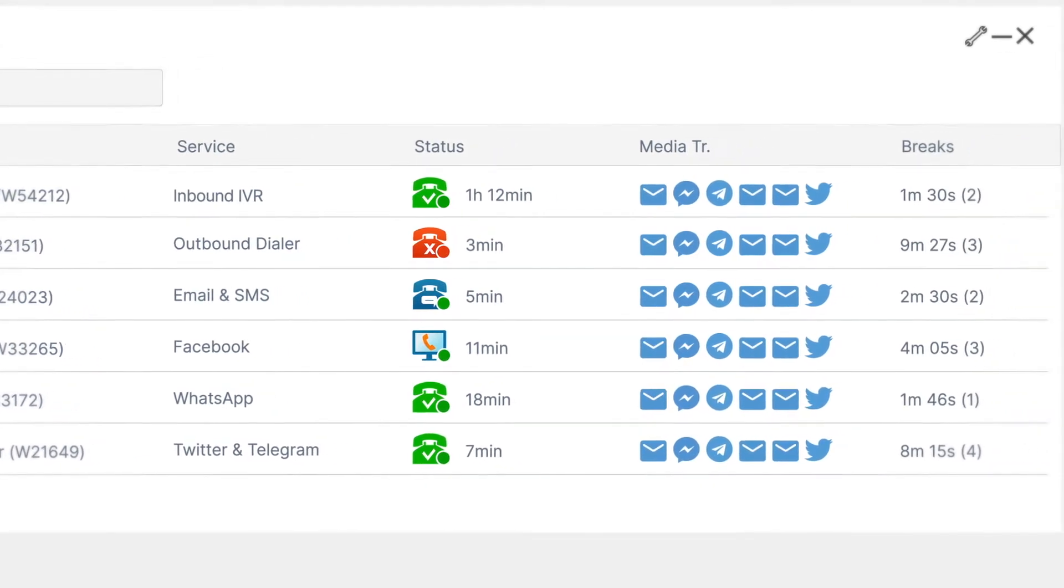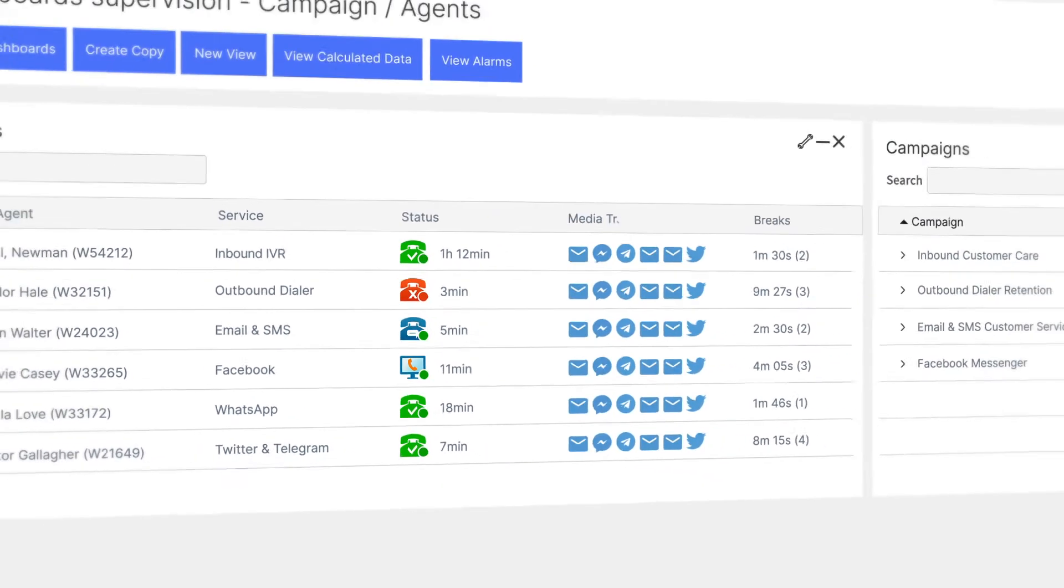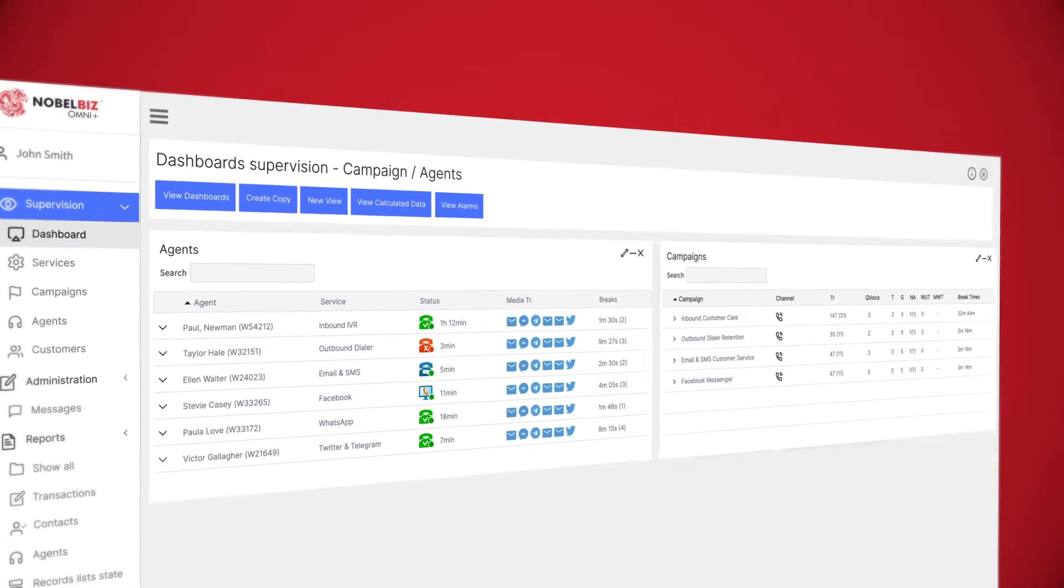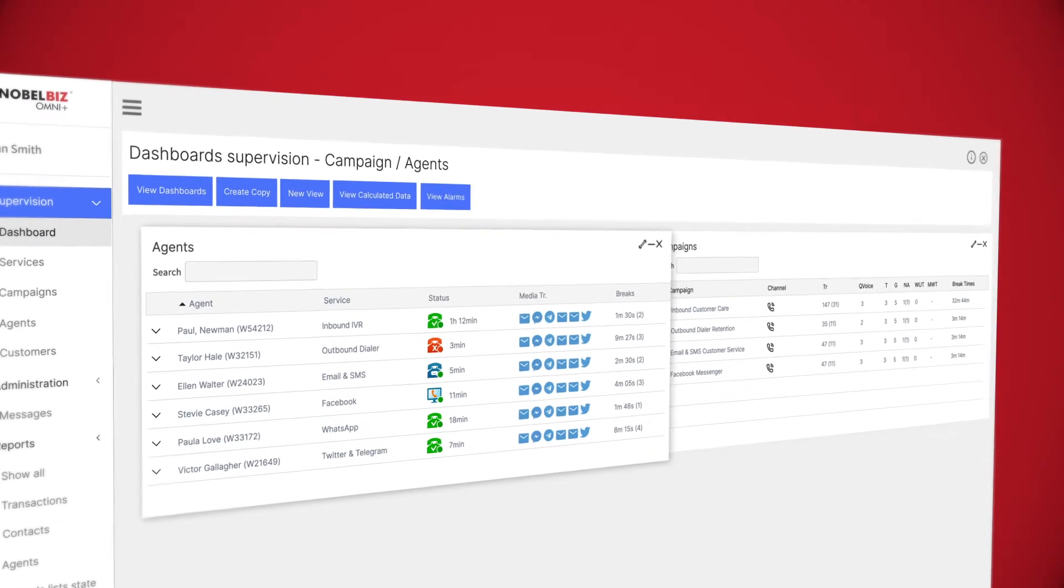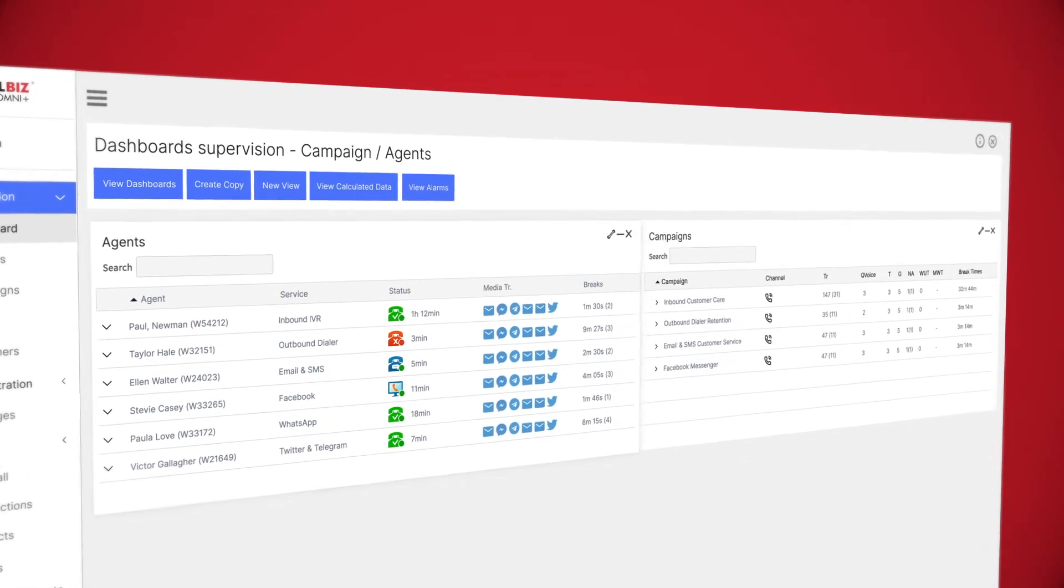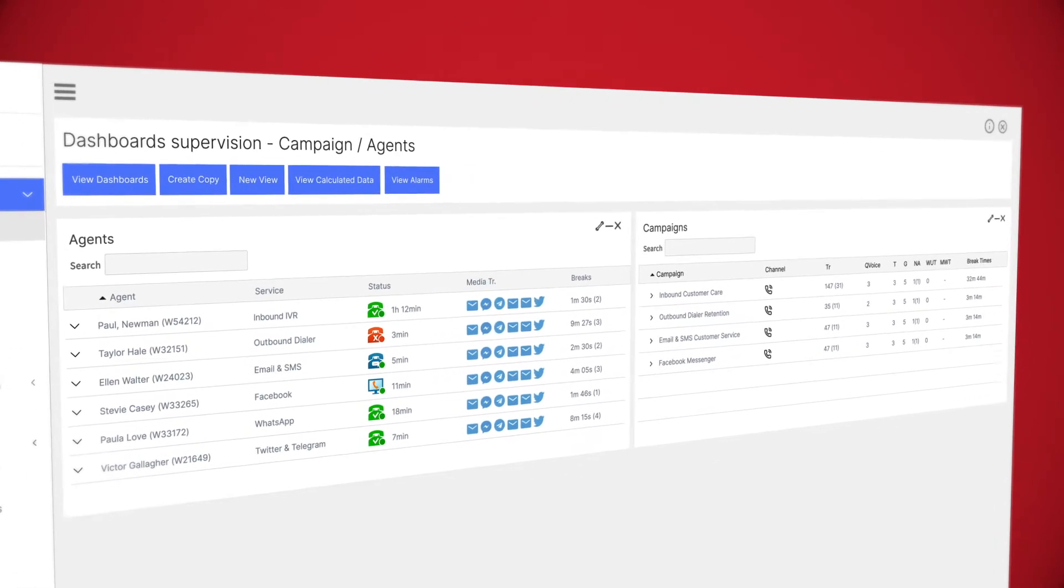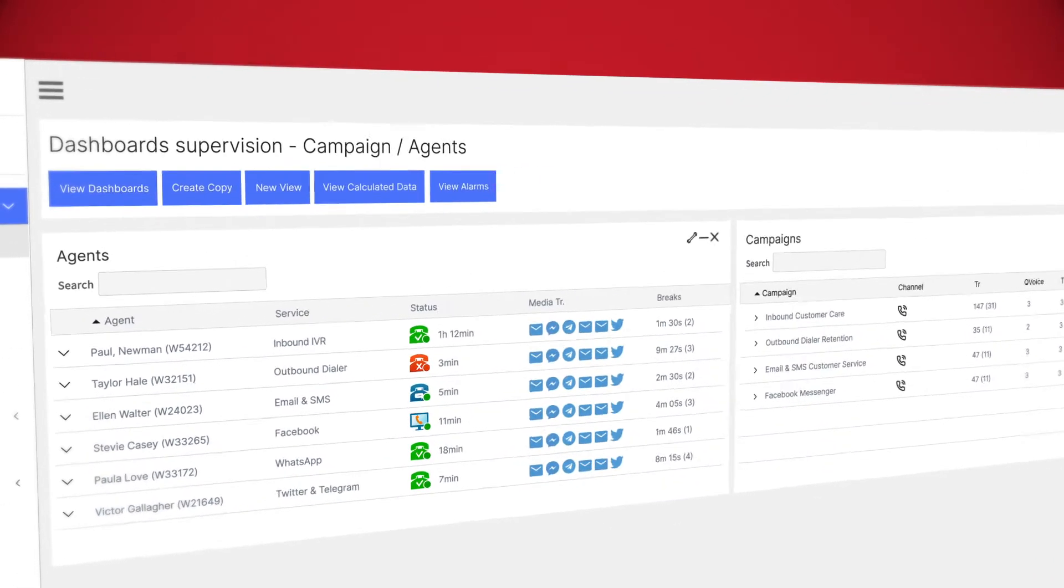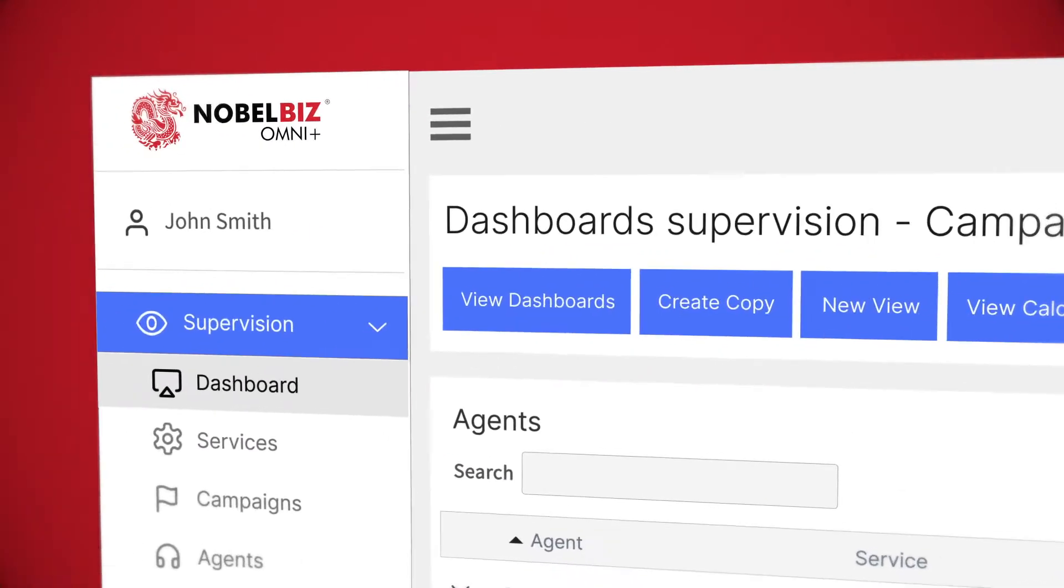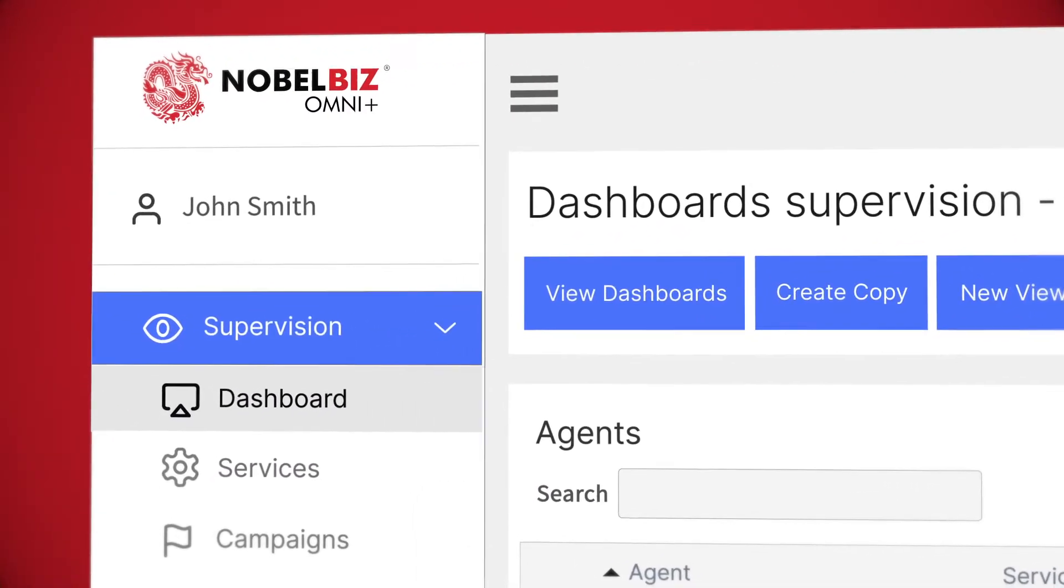NobleBiz OmniPlus provides comprehensive information on how campaigns and agents are performing across all channels. It's time to turn supervision into action. We'll show you how.